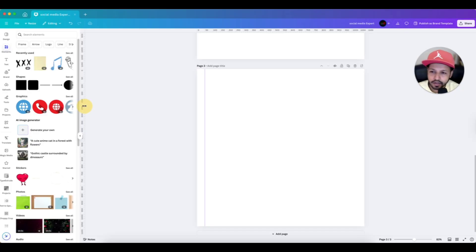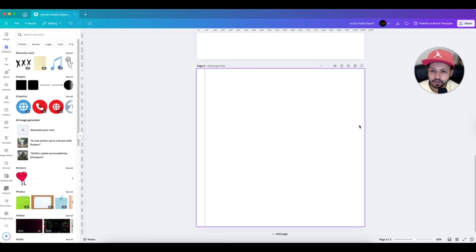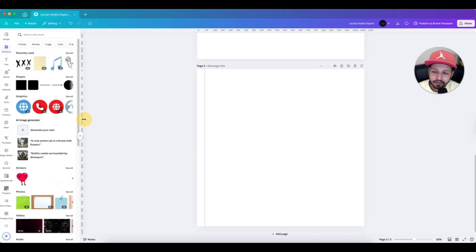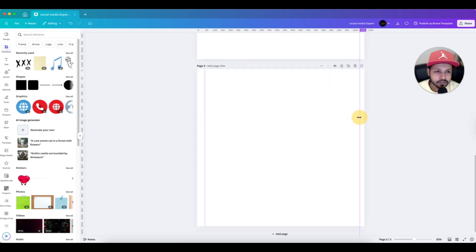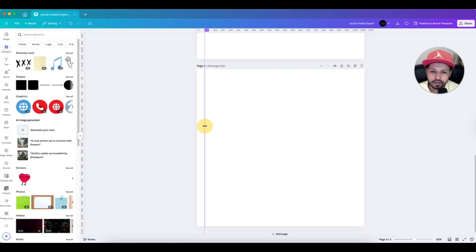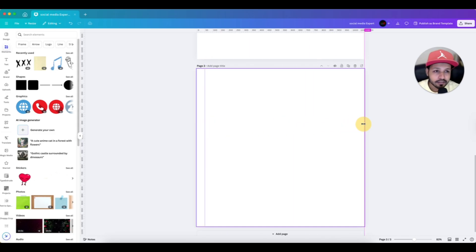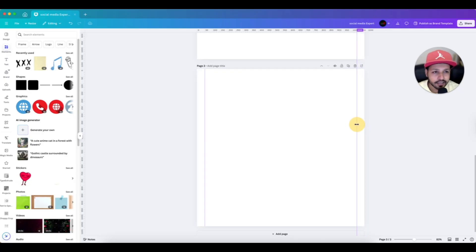Next, I do the same for the right side, also keeping it at 50 pixels from the edge. Since the page is 1080 wide and we want 50 pixels from the right, we calculate 1080 minus 50, which equals 1030. So we drag another guide from the ruler and place it at 1030. The alignment lines on the left and right sides are now added.